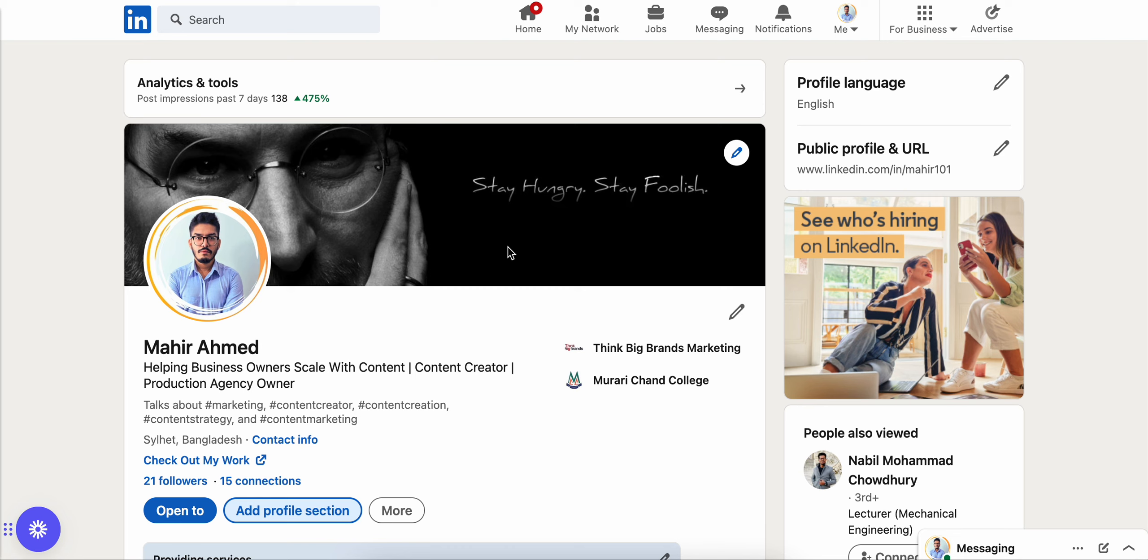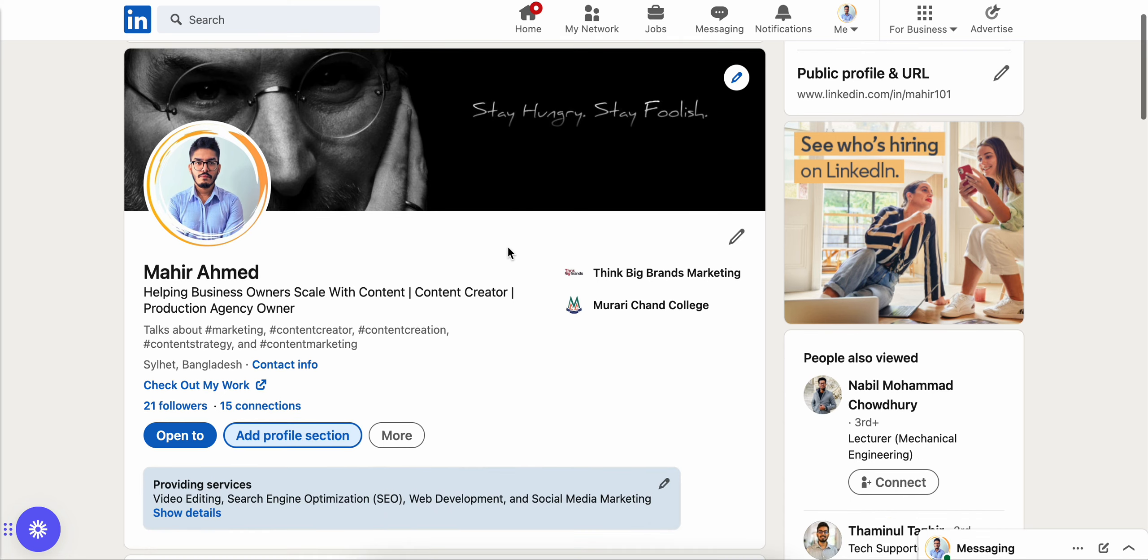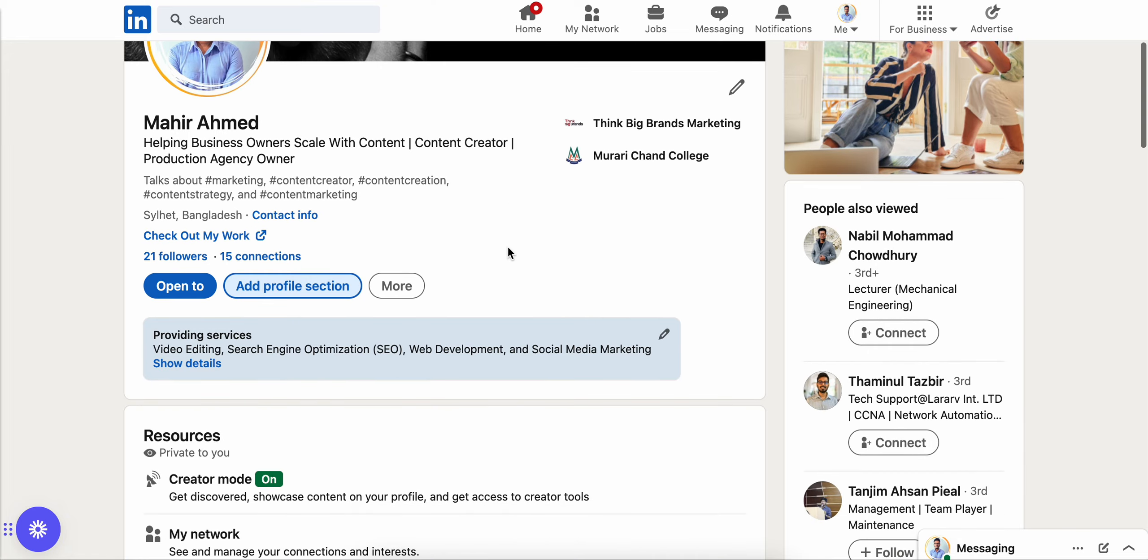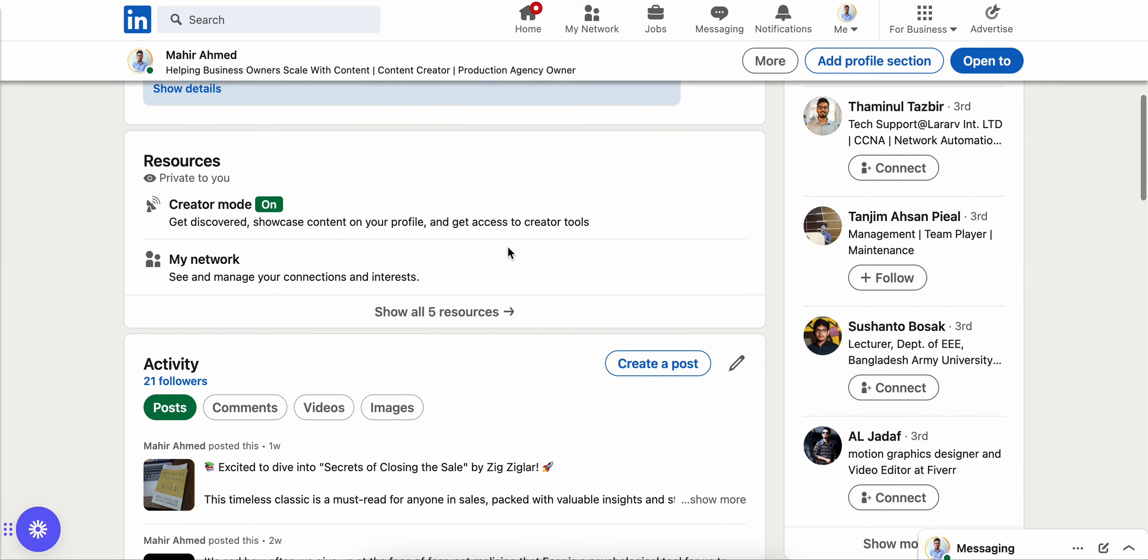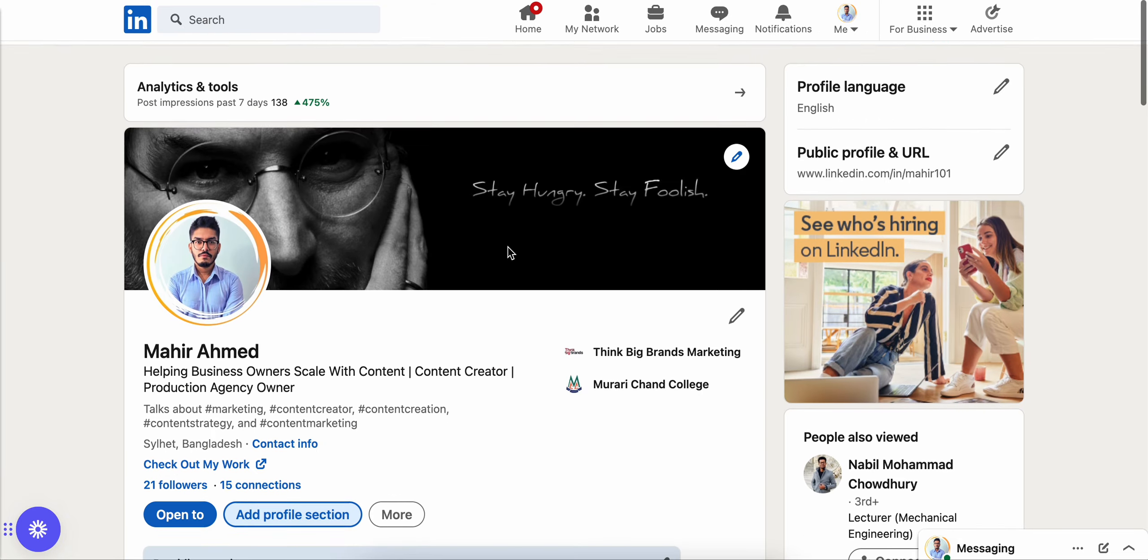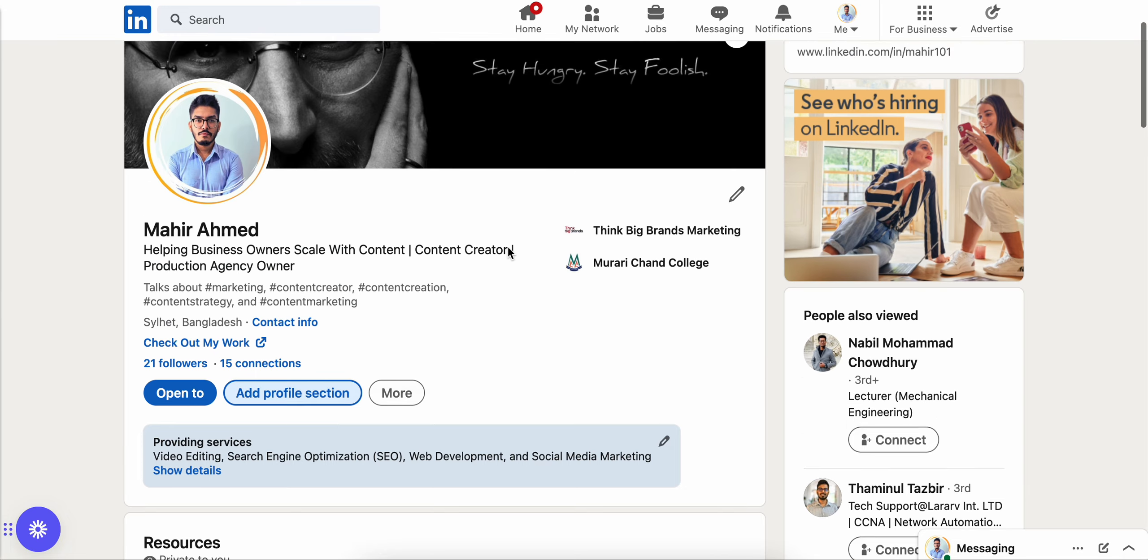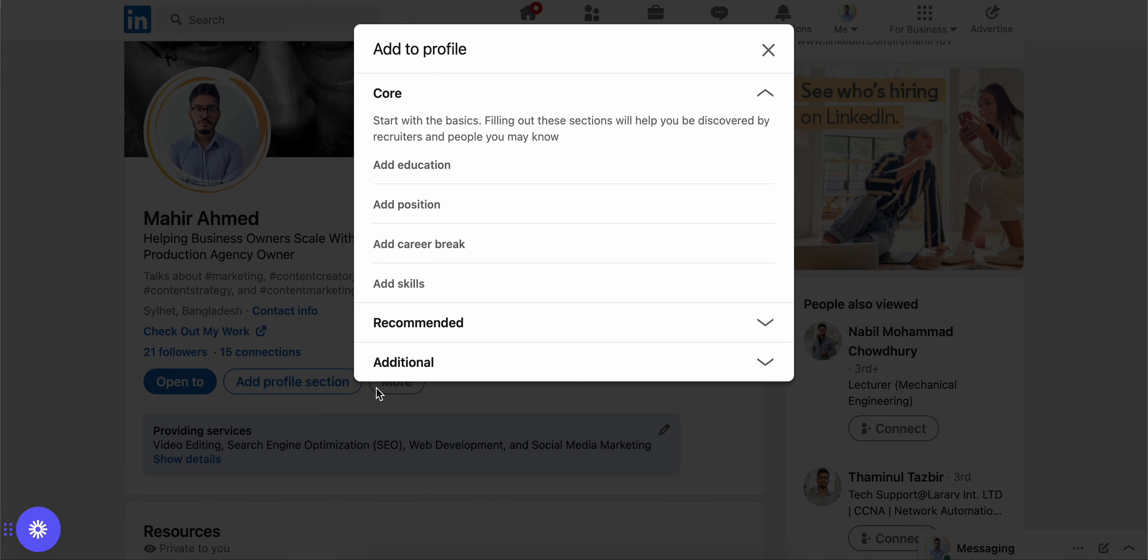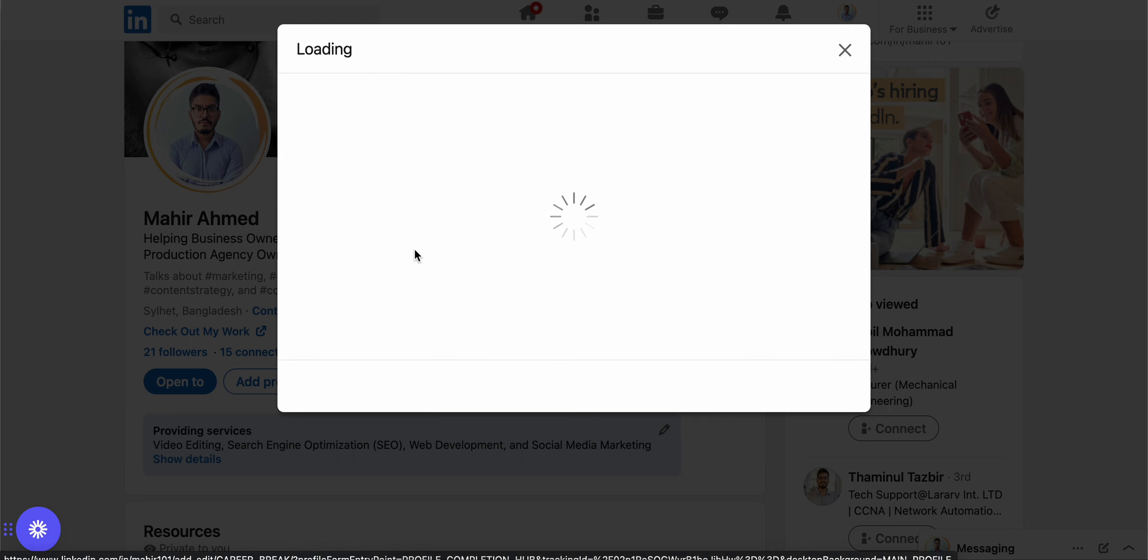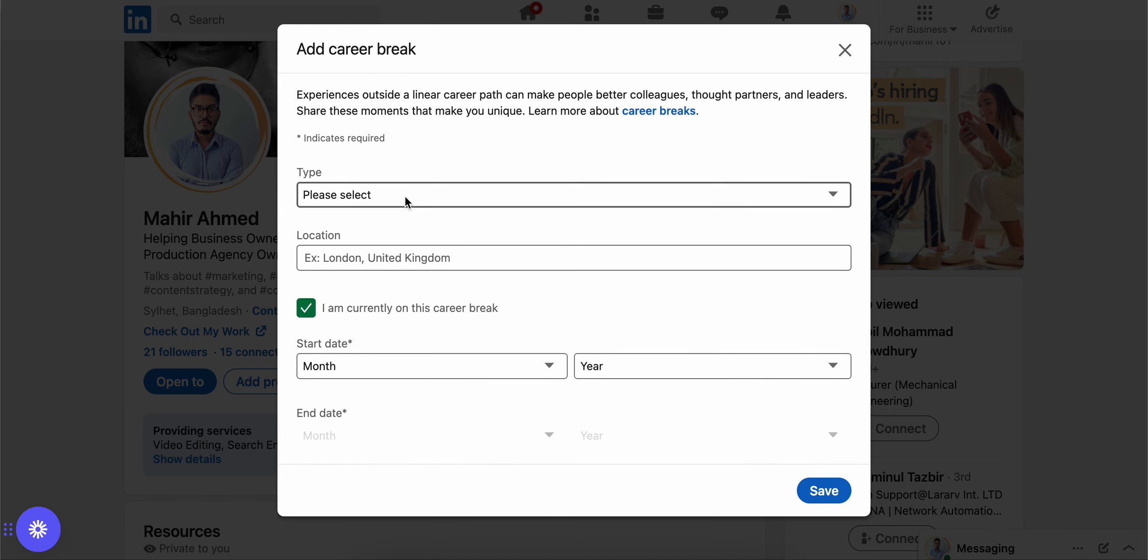Hello and welcome back. For various reasons, people take breaks within their career. If you want to add a career break on your LinkedIn profile, this is how you can do it. Go to your LinkedIn profile and click on add profile section, then click on add career break.